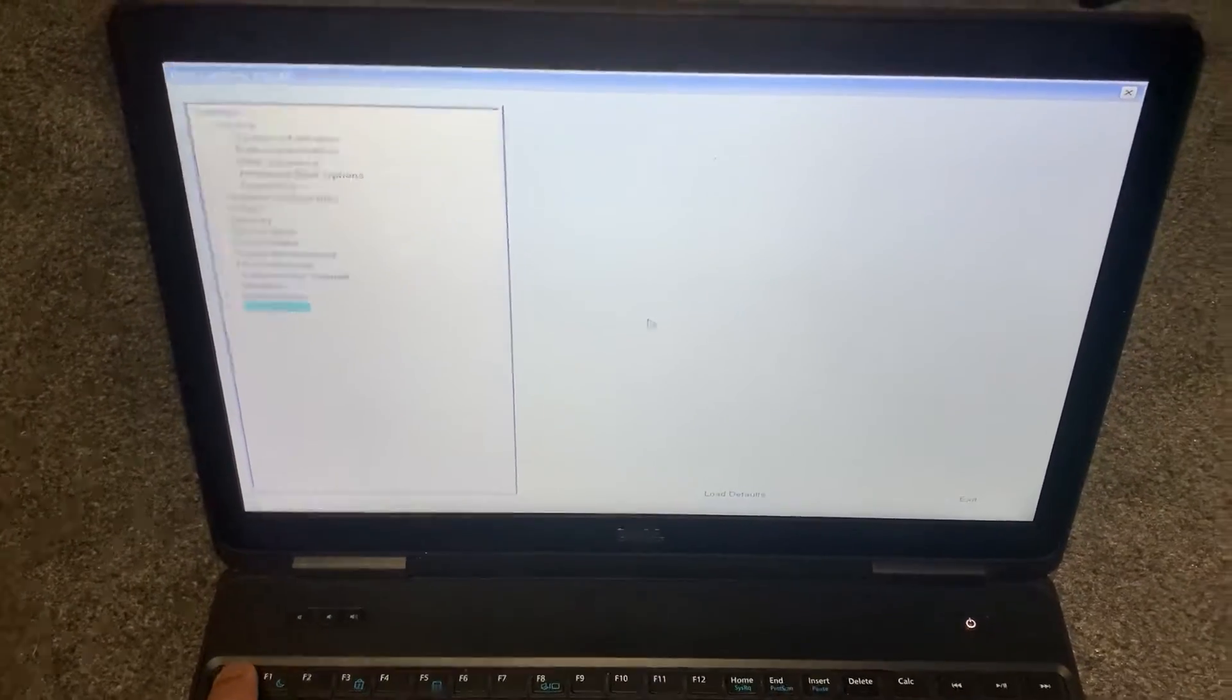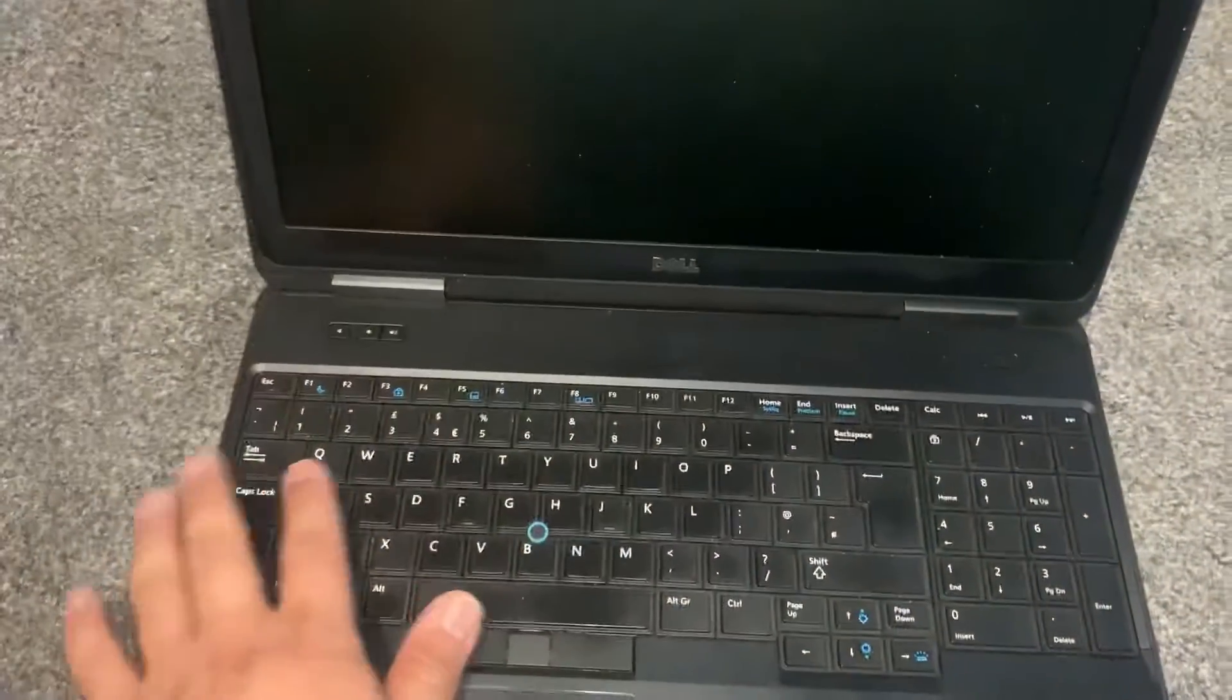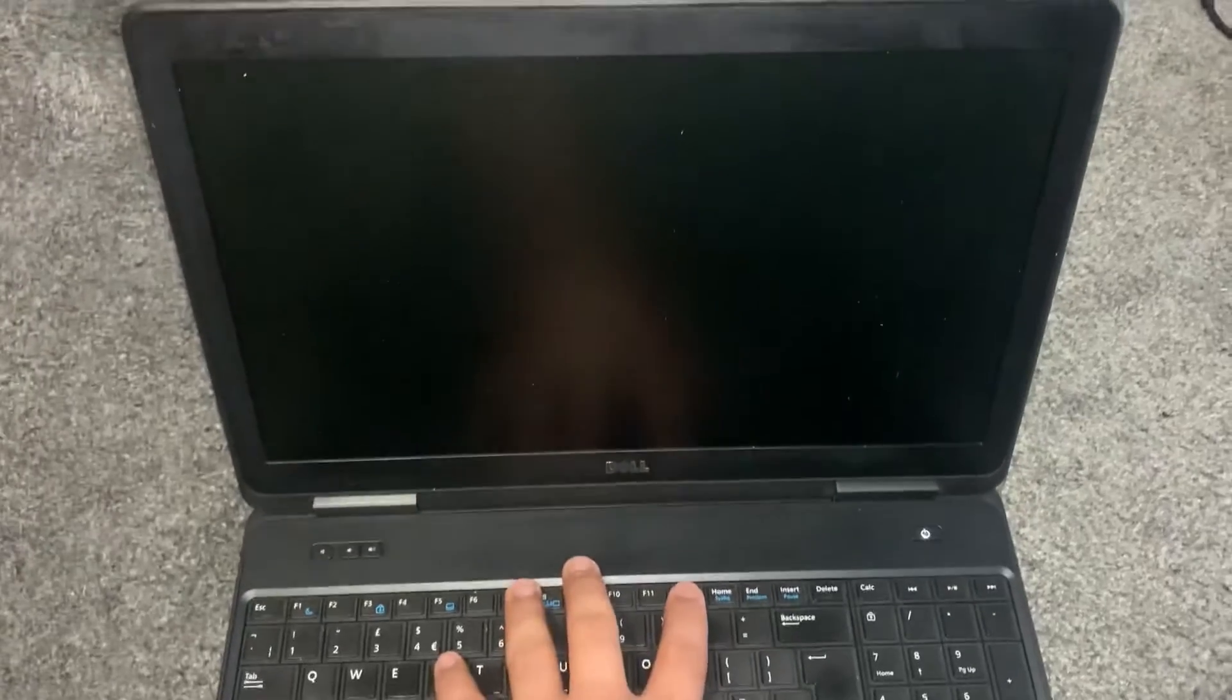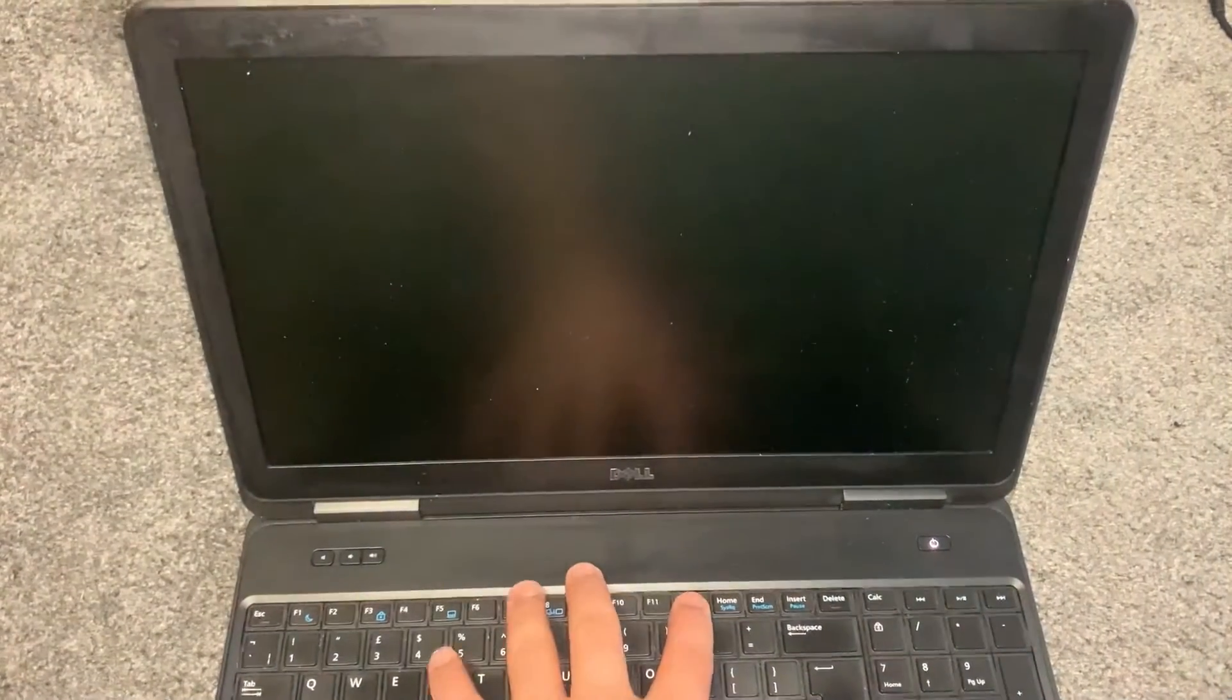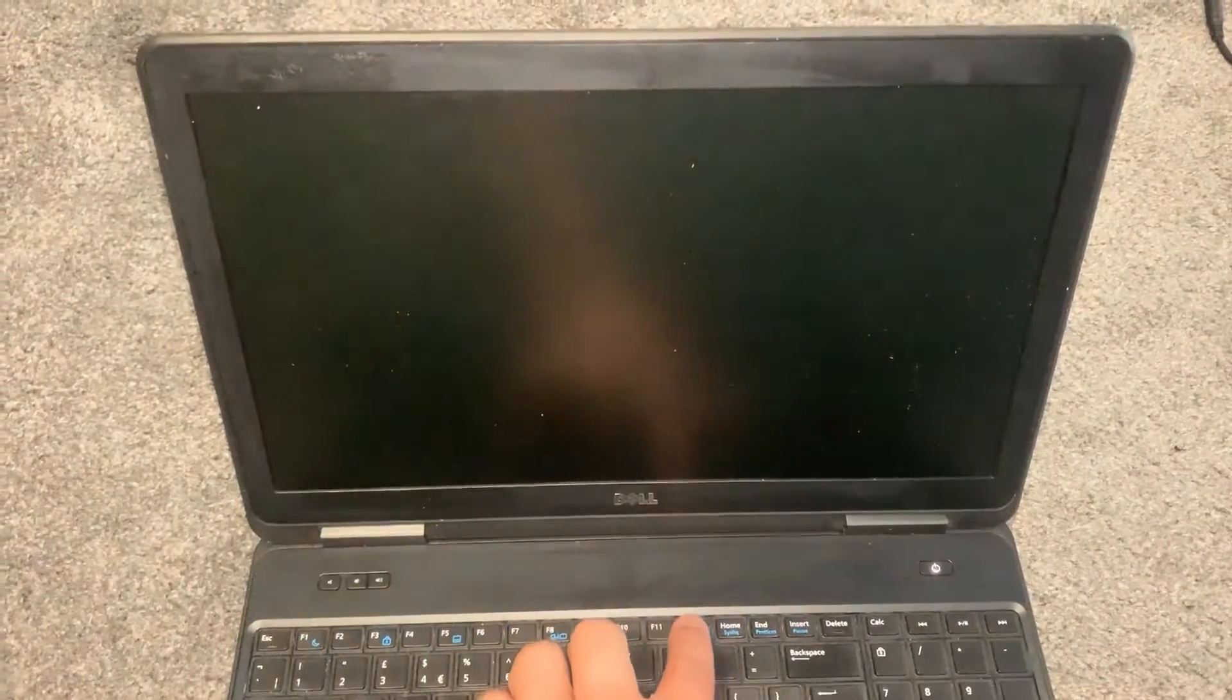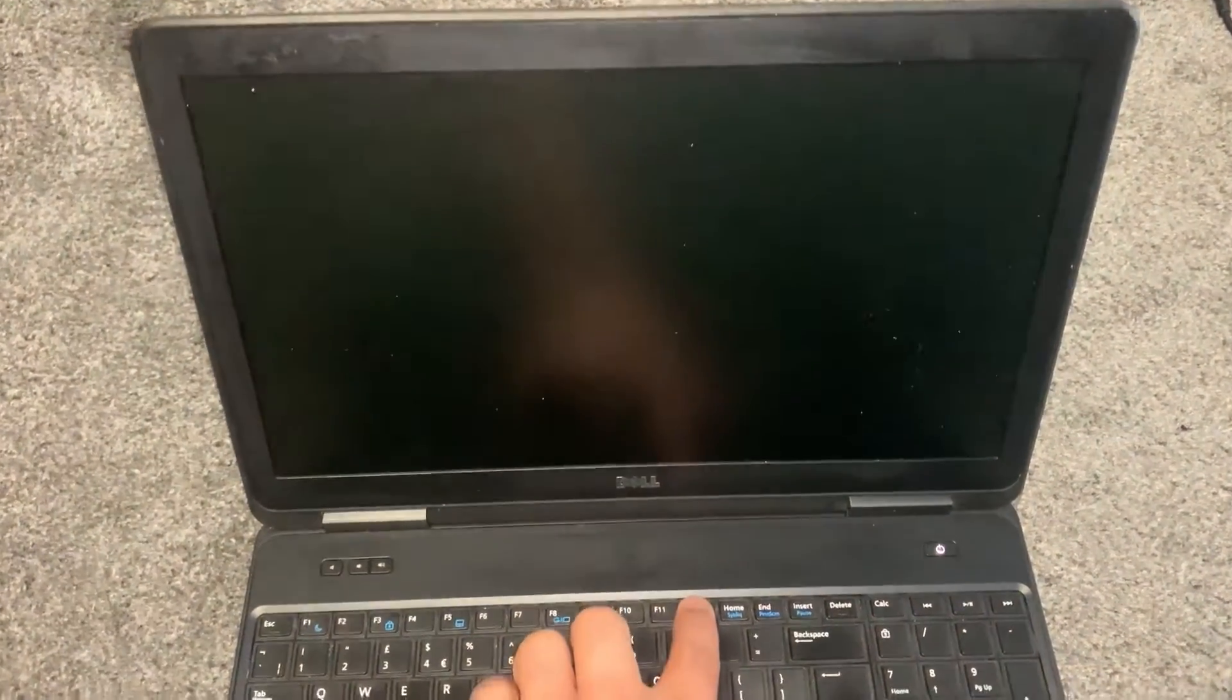Alright, I will escape this and restart and now keep tapping the F9 key for boot menu option. Yes guys, tap it.